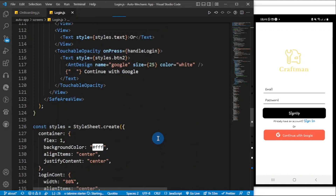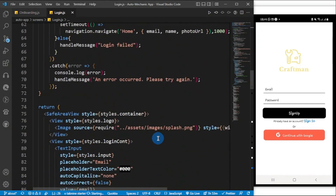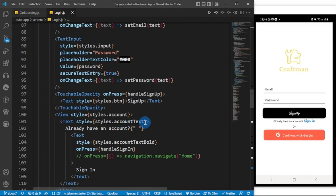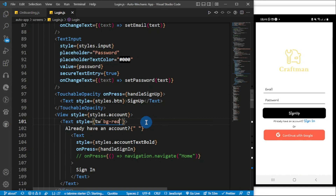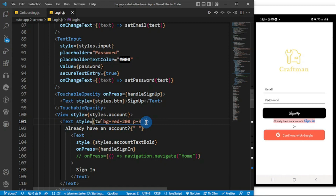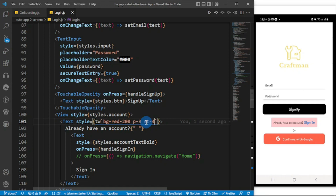Okay, so here — to add the styles, you just have to get rid of the existing style objects and simply do `tw` followed by backticks, and inside the backticks you can add any Tailwind class you want. For example, I can do `bg-red-200` — boom. I can give it a padding of `p-3` — boom. You see, this is super super sick. You can do `mt-4` for margin top — wow. You can do anything in here, this is super super easy.